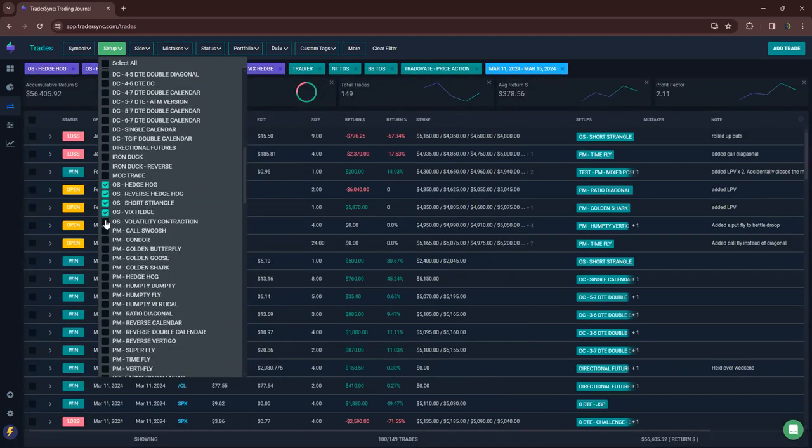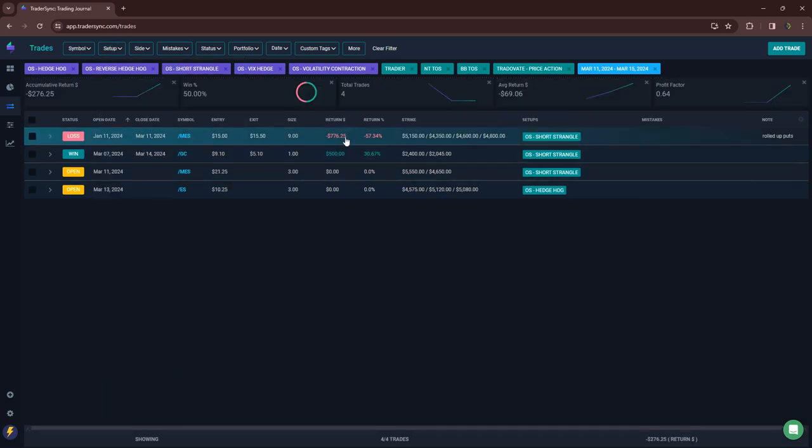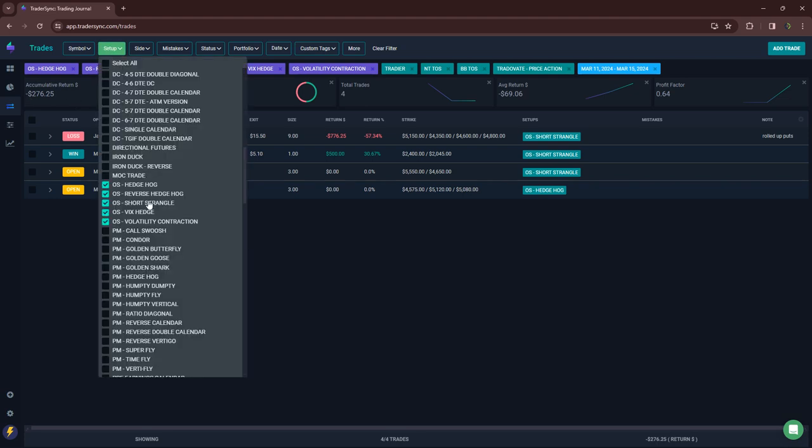Option selling. So one loss on a short strangle, one win on a short strangle, small red for the week.